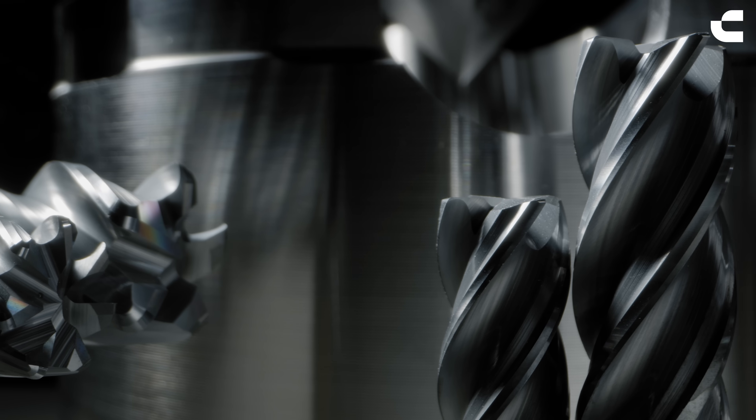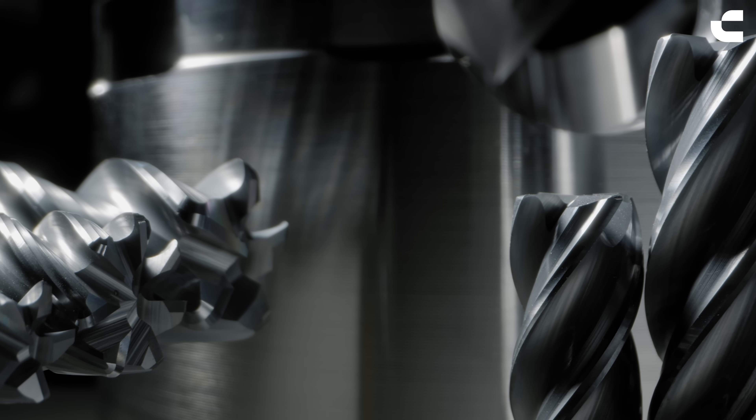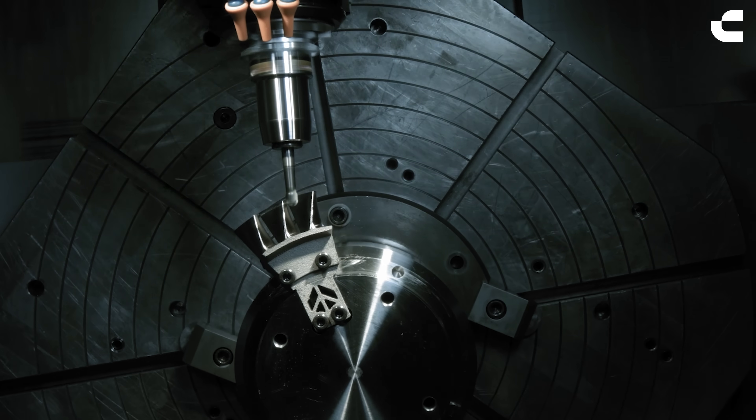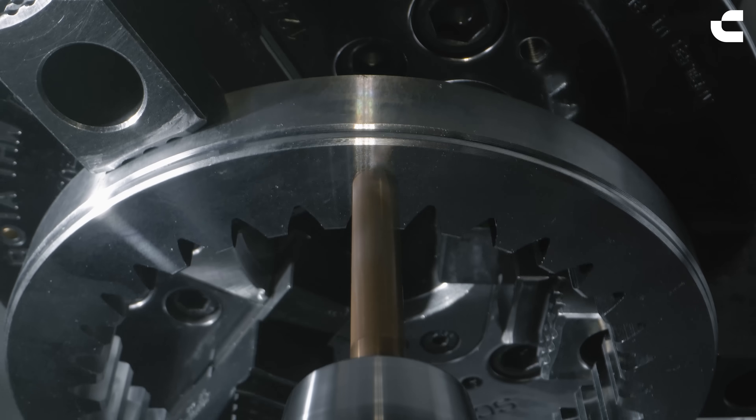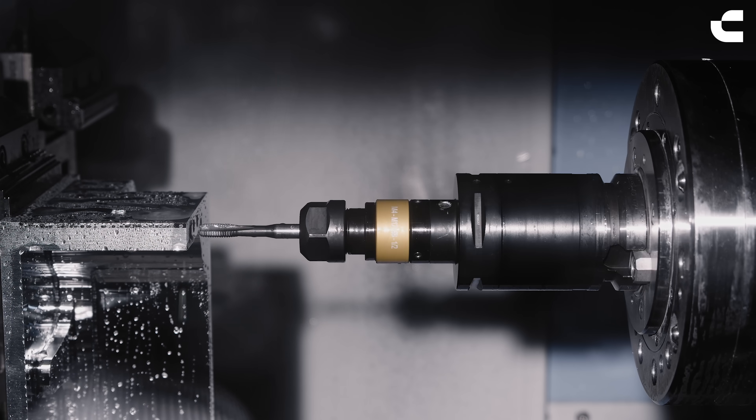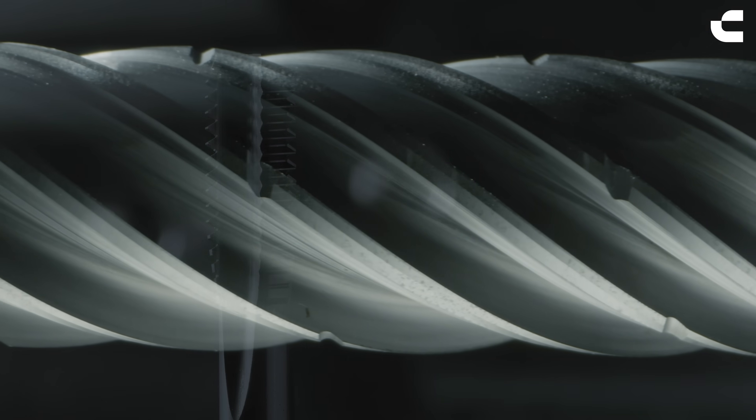Solid carbide tools play an essential part in the global manufacturing industry. They are used in milling, drilling, tapping and reaming operations for all sorts of products.